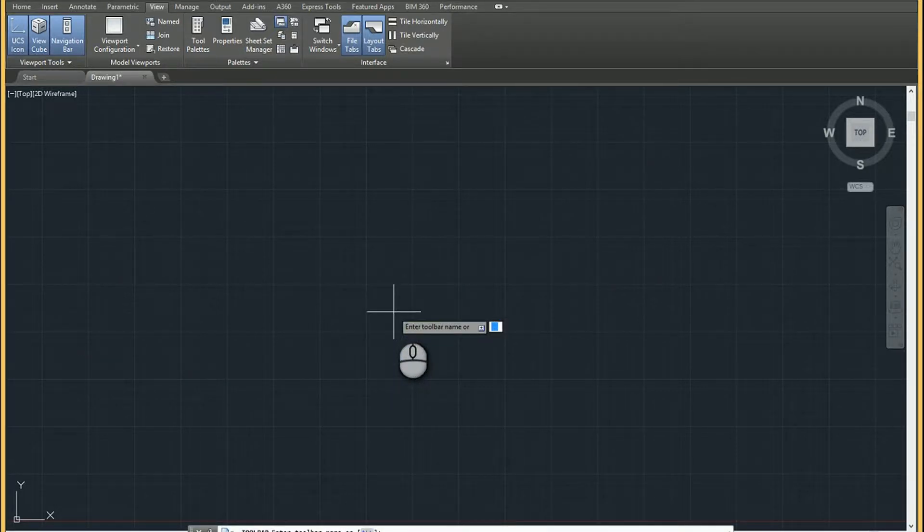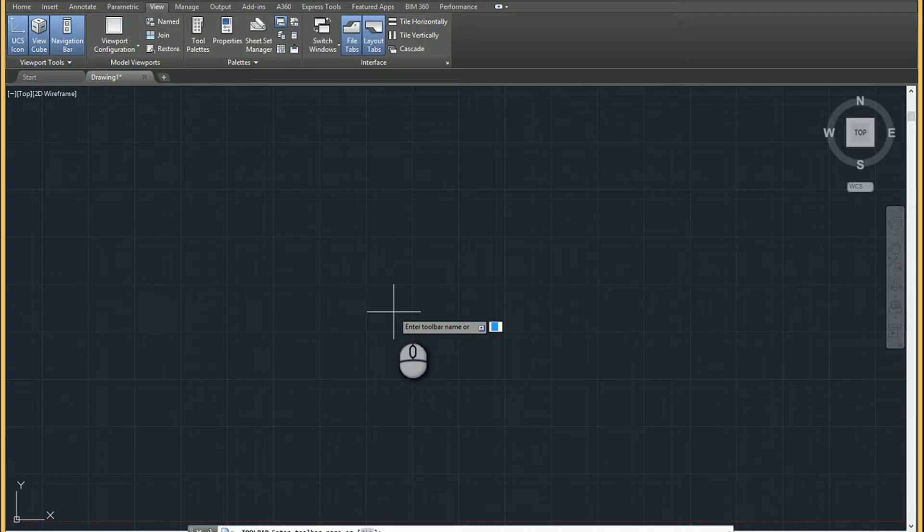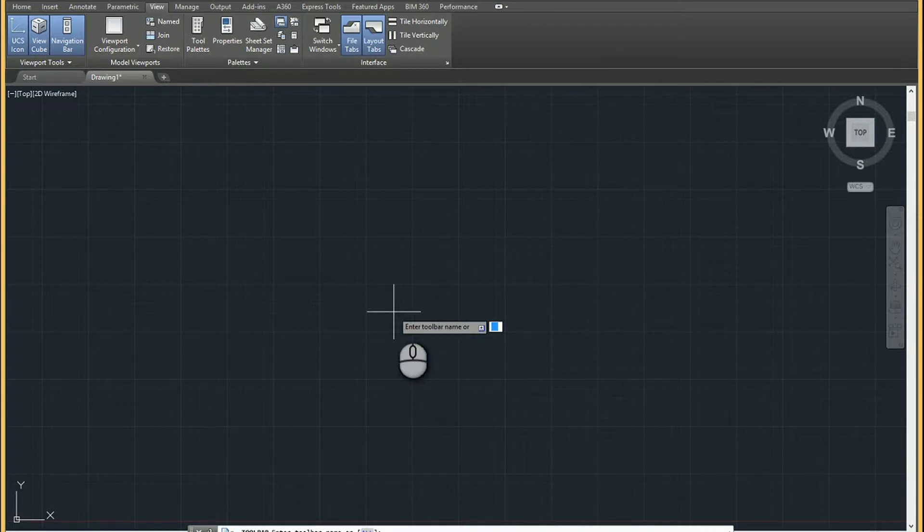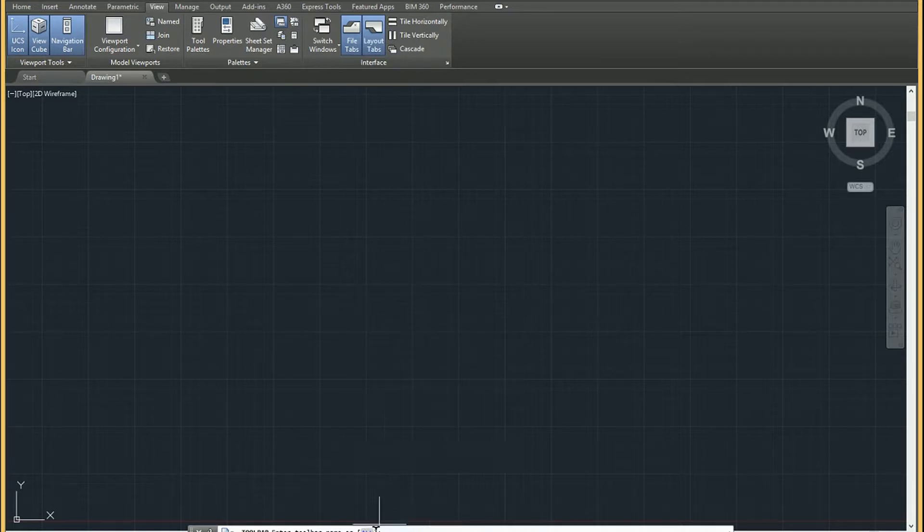you're going to have the opportunity to bring in whichever toolbar you want. So if you remember the name of it, which I'll show you in a second, you can type it in. If you're not sure, you can just pick this all option, or hit the down arrow to pick all, either way.